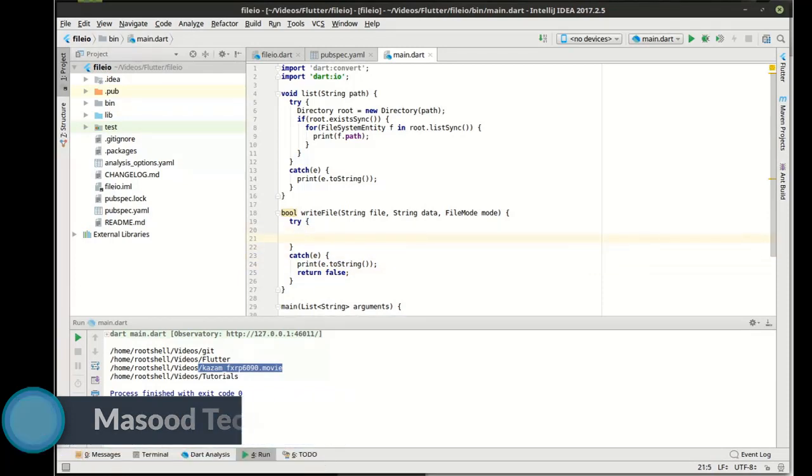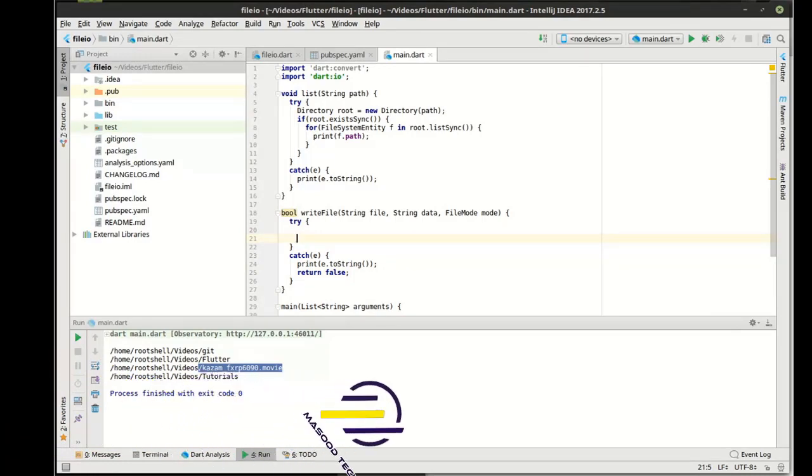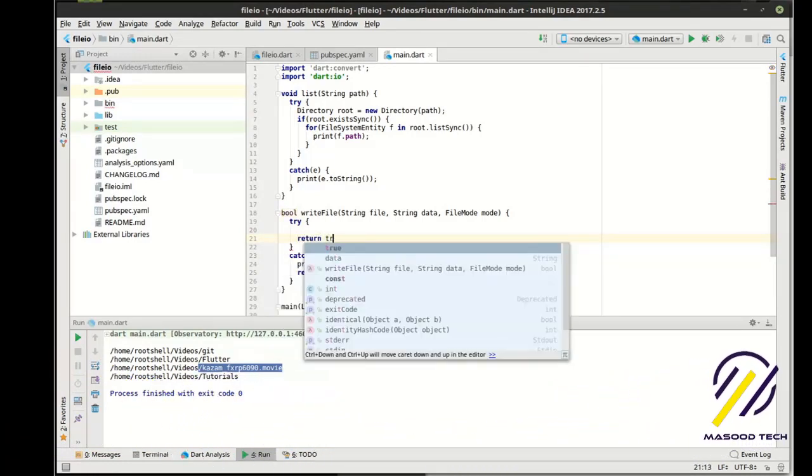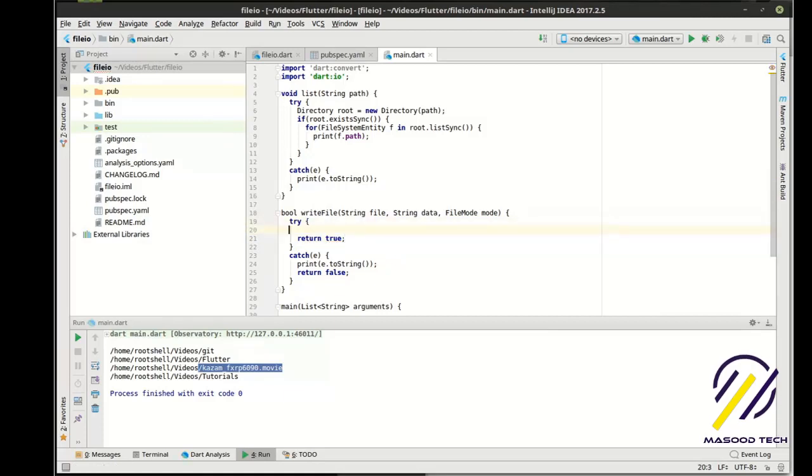The last thing you want is a what's called a silent error, which means you have a catch and then you don't do anything with it because then you run your program and nothing happens. And you're like, what the heck? So you want to know that there was actually an error, and that's why I just print it out.